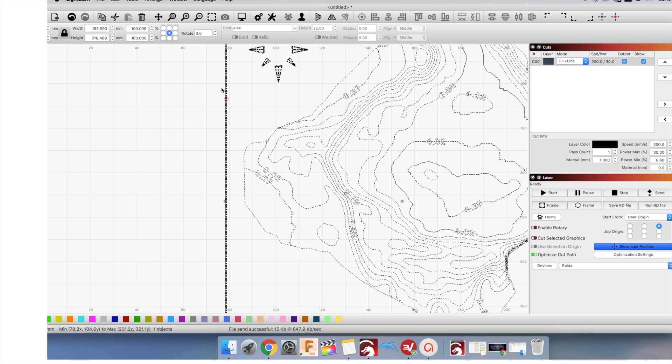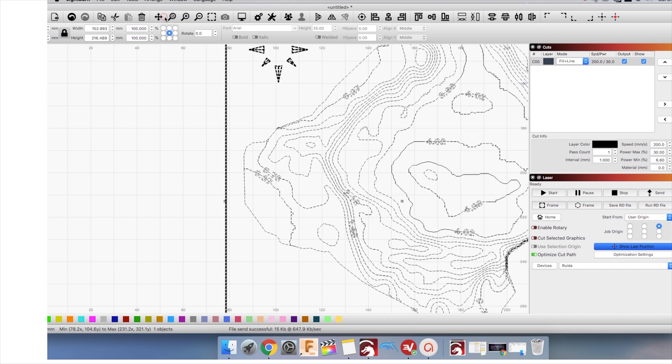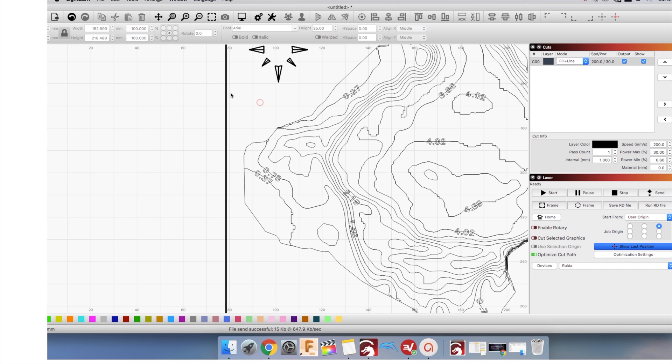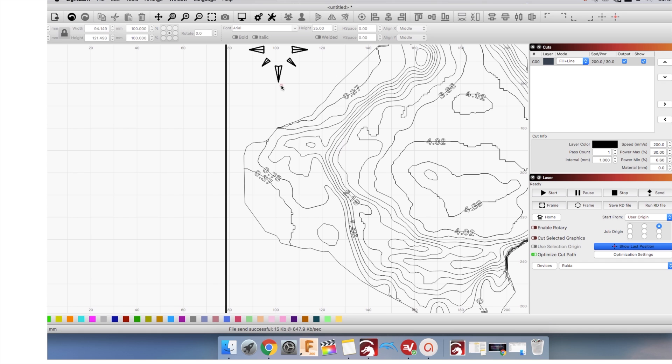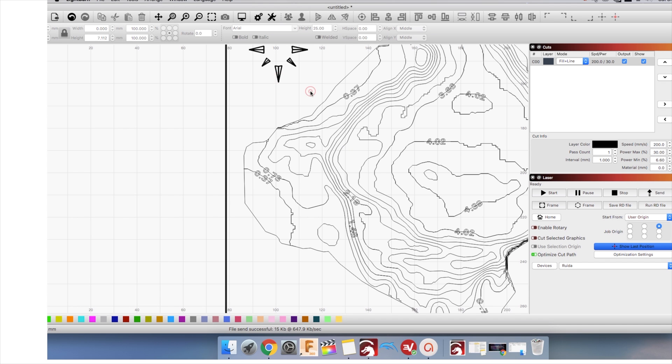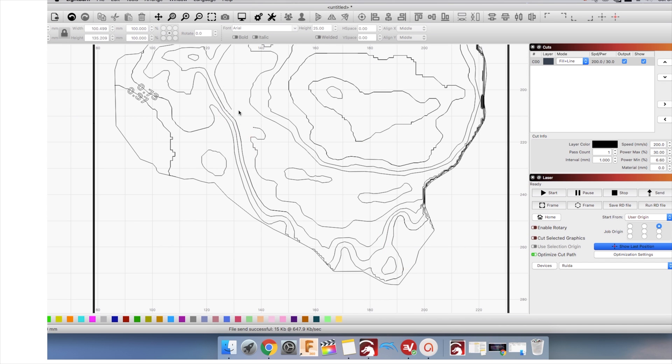We need to ungroup the shapes in order to assign them to a layer. First click the file and under arrange click ungroup or keyboard shortcut command U for Mac and control U for PC. Depending on your file, you may need to ungroup a few times. I am deleting the parts that I don't need.